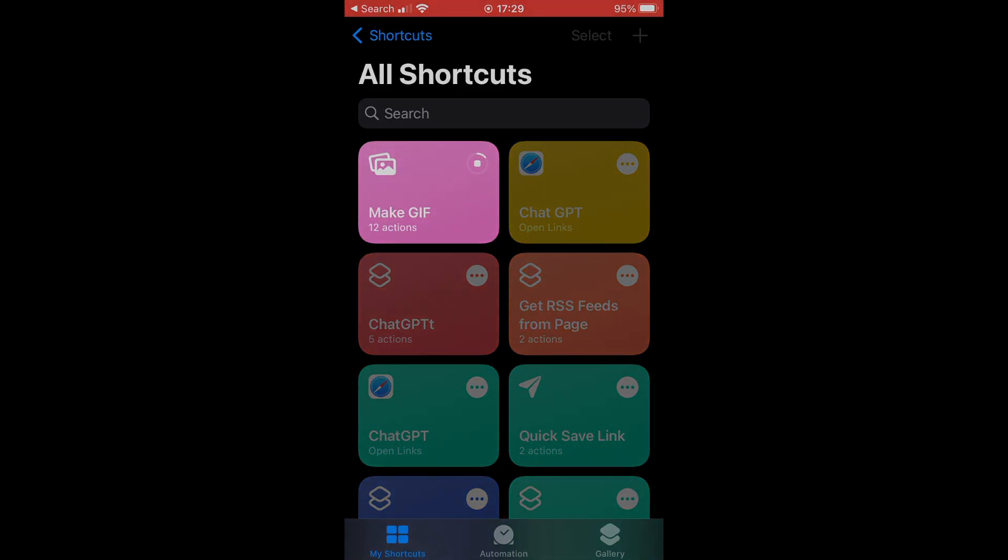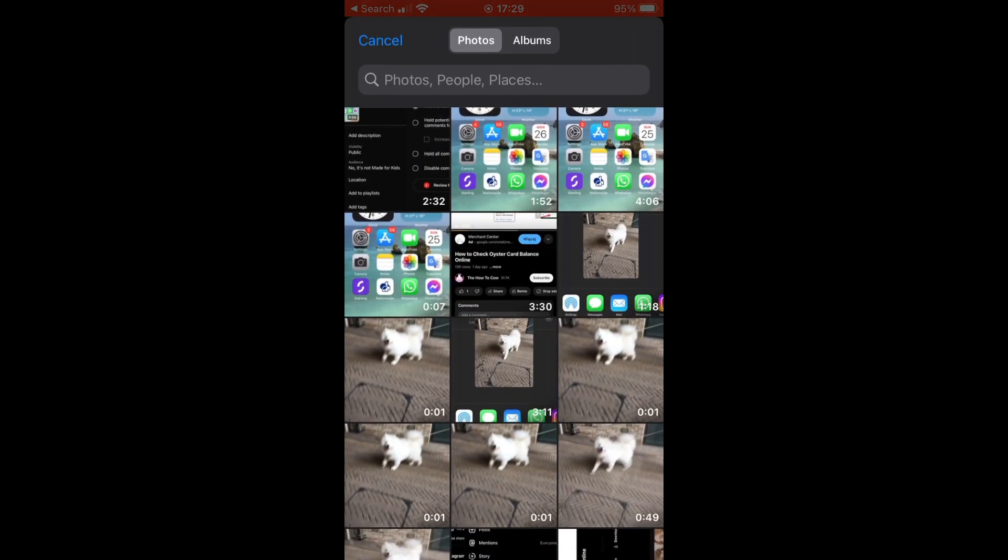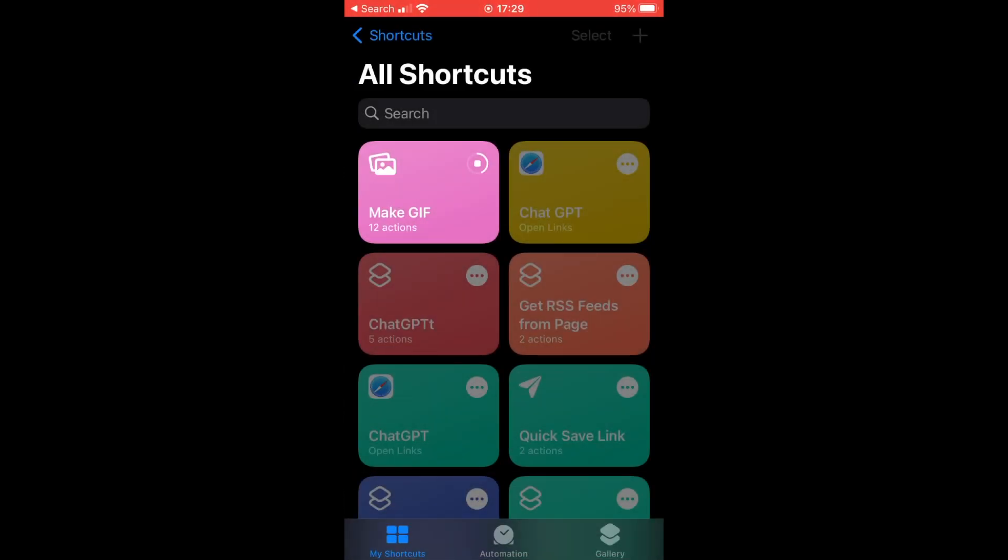Once you've clicked on Make a GIF, it's going to bring up your camera roll. Then you'll want to click on the video you want to make a GIF of, so I'm going to do that 7 seconds one there.